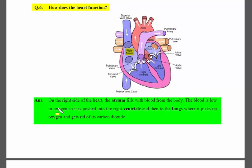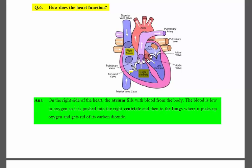The blood collected from the whole body is low in oxygen. It is pushed from the right atrium into the right ventricle. You can see the arrow showing blood moving from the right atrium into the right ventricle.